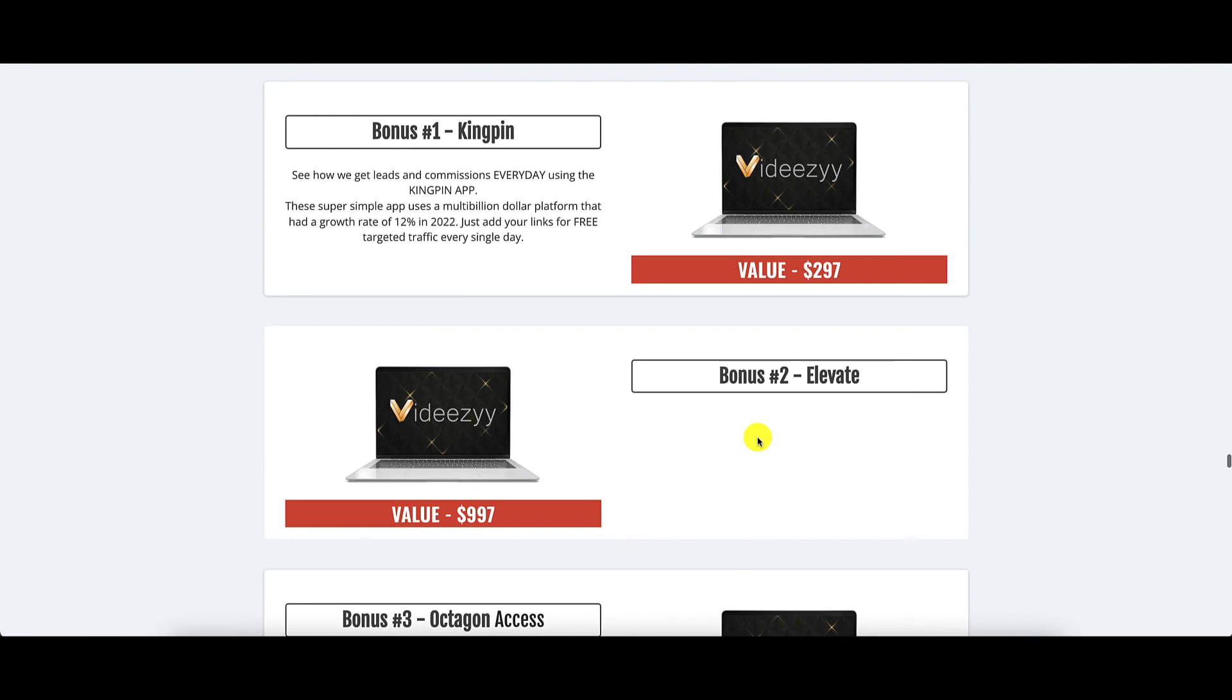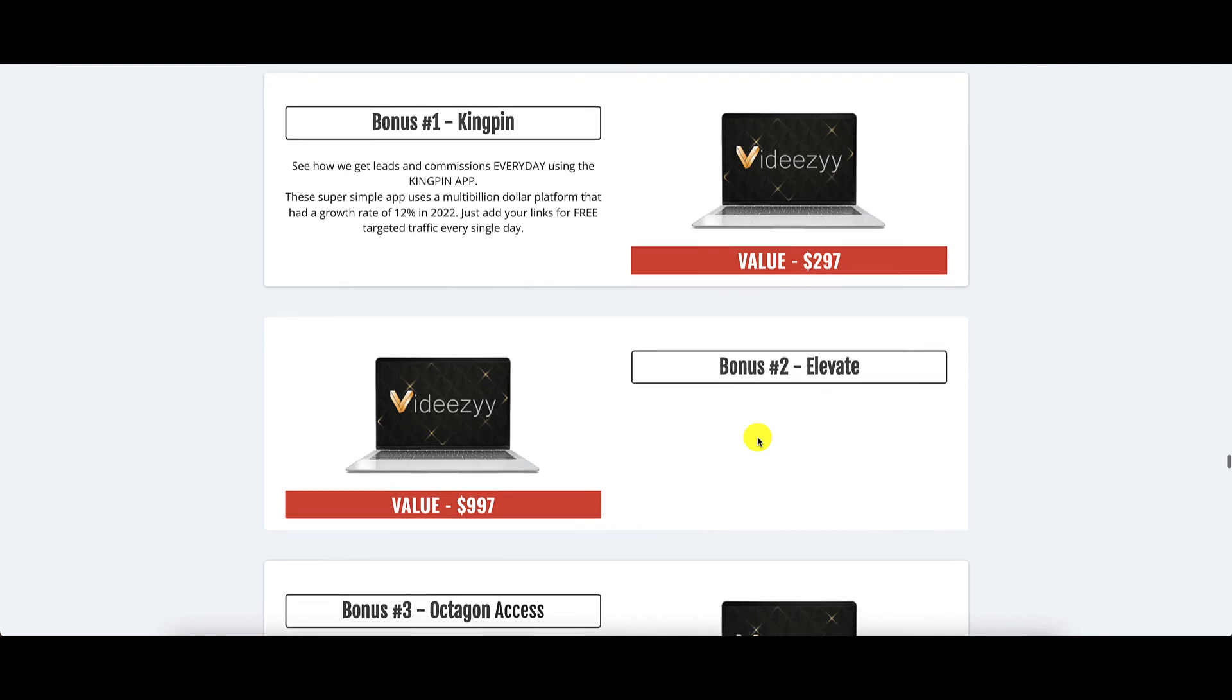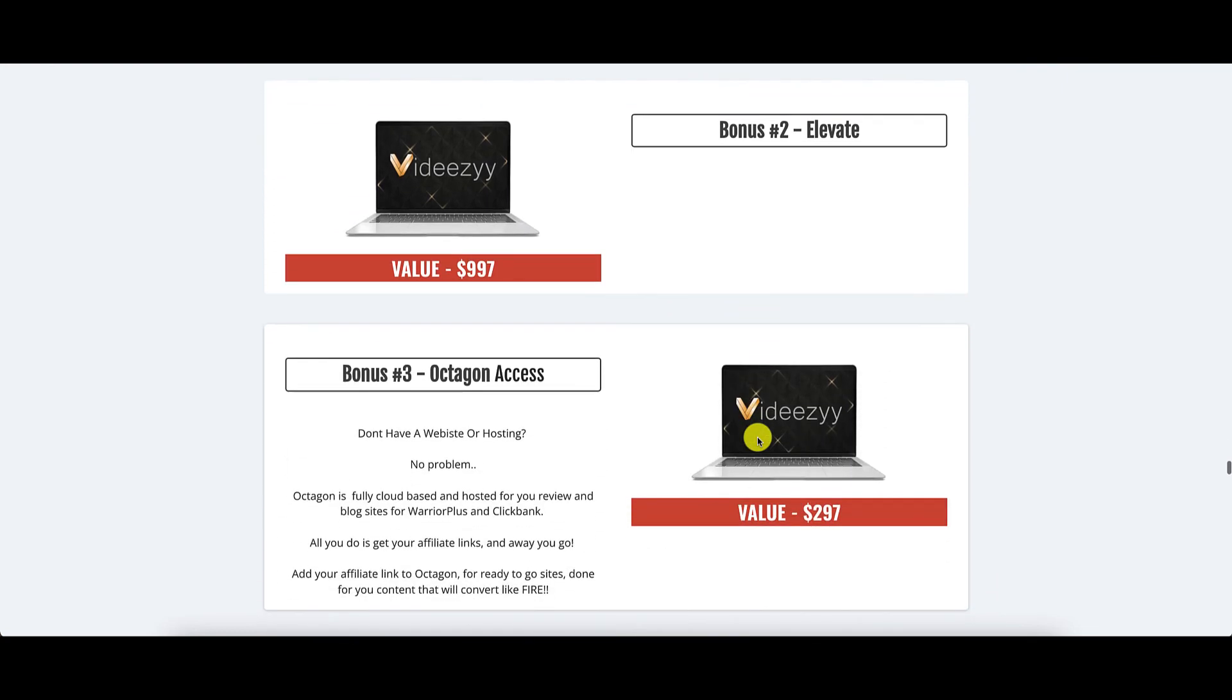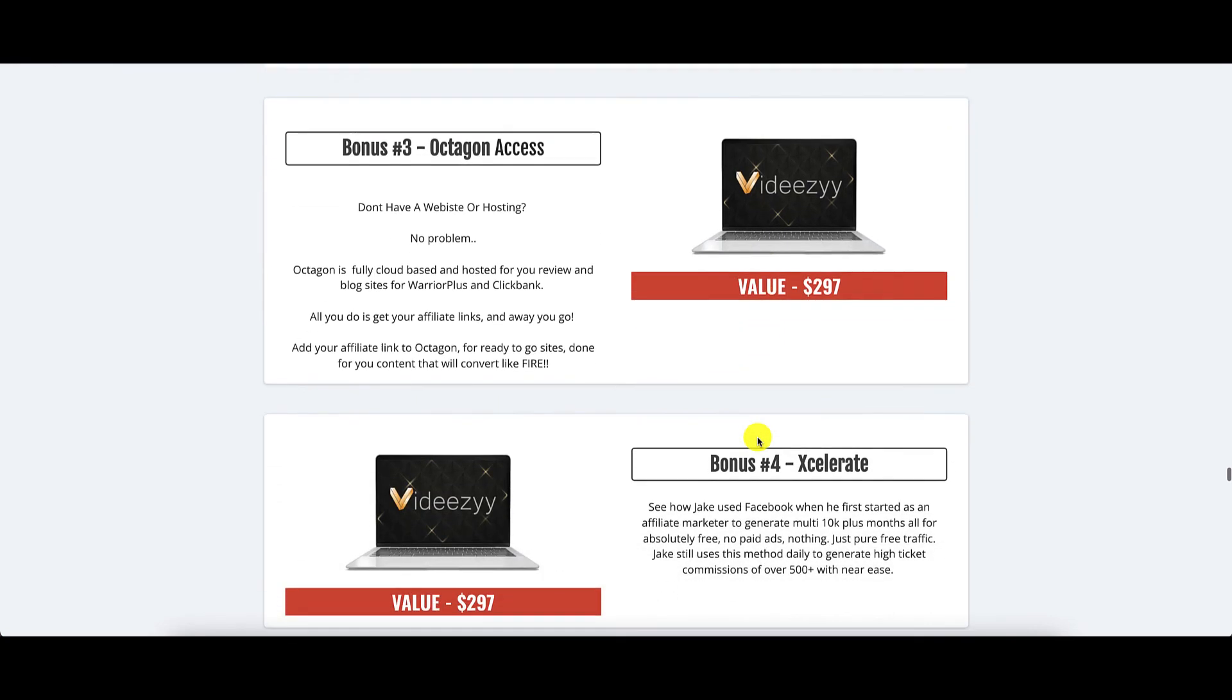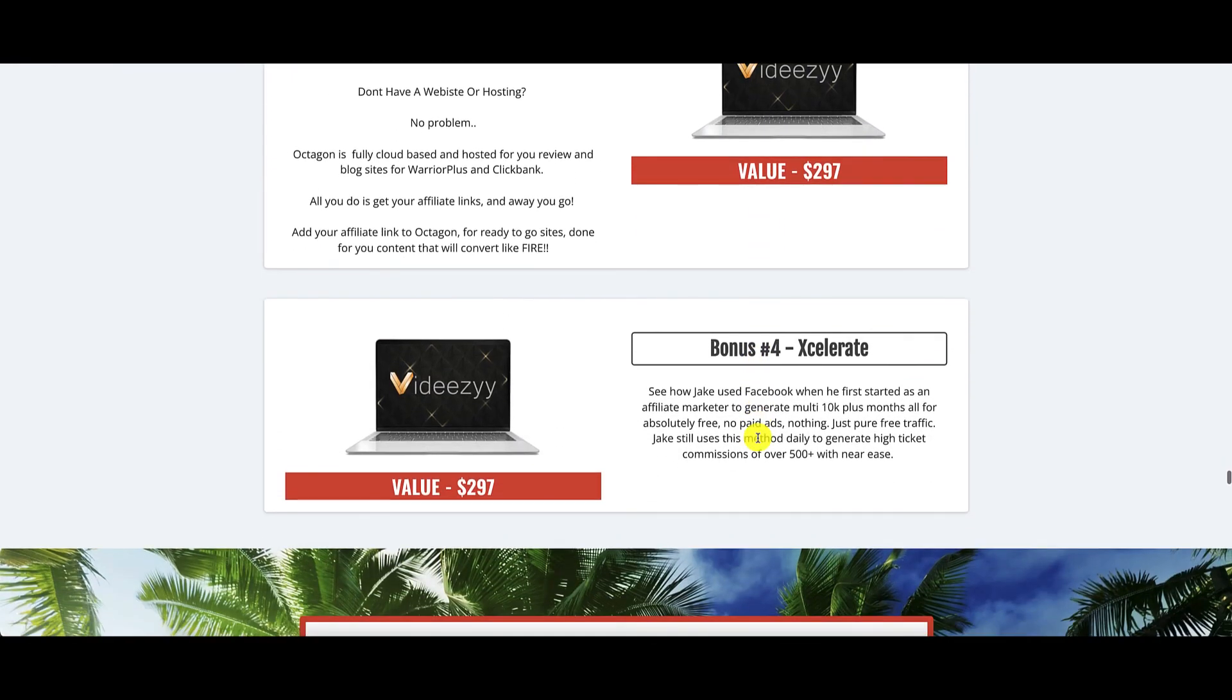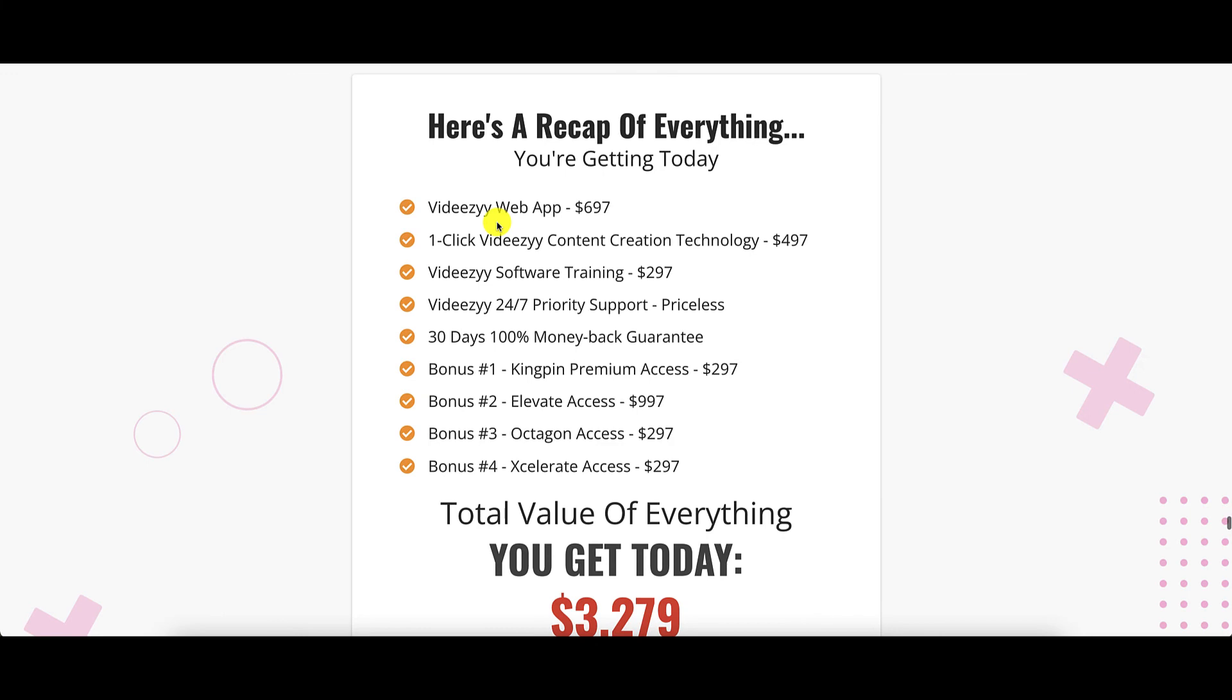It is automated and it is 100% passive guaranteed, but you need to put in the initial work. And here are the bonuses that you get when you pick up VidEasy. Bonus number one is kingpin. Bonus number two is elevate. Bonus three is octagon access. And bonus four is accelerate.